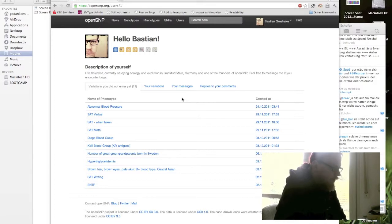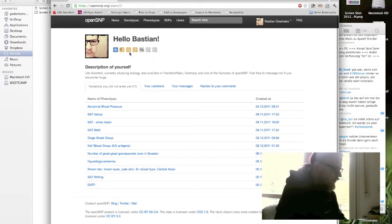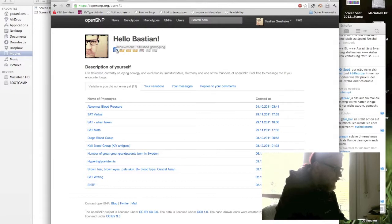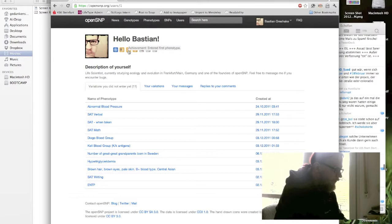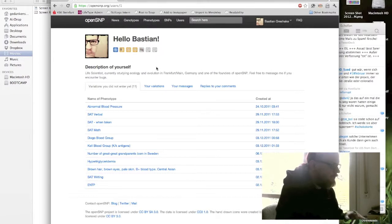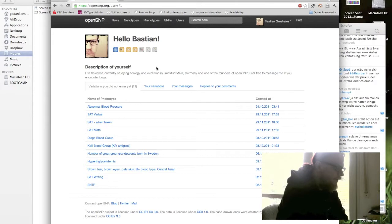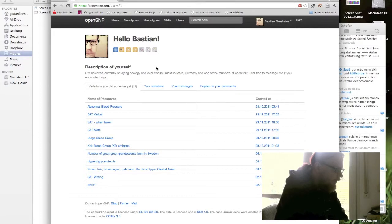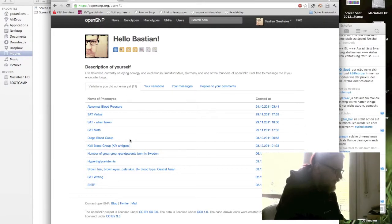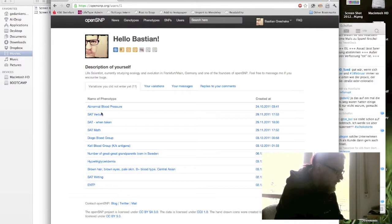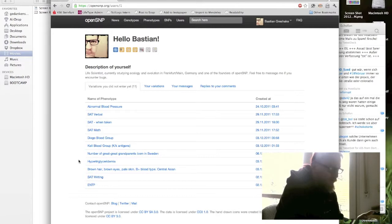You see here those little badges which you get for publishing your genotyping results, creating new phenotypes, entering phenotypes, for example for entering 20 additional phenotypes. And you directly see how many different phenotypes have already been entered which you didn't provide information about, for example your SAT scores on math, verbal, or writing. I don't have any of those because here in Germany we don't take SATs.